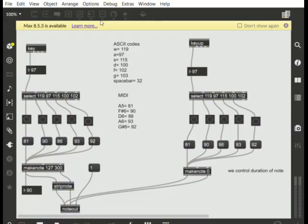Using the key, select, and make note objects, Max MSP was used to map each specific key input to a note found in the Hermit Thrush song.